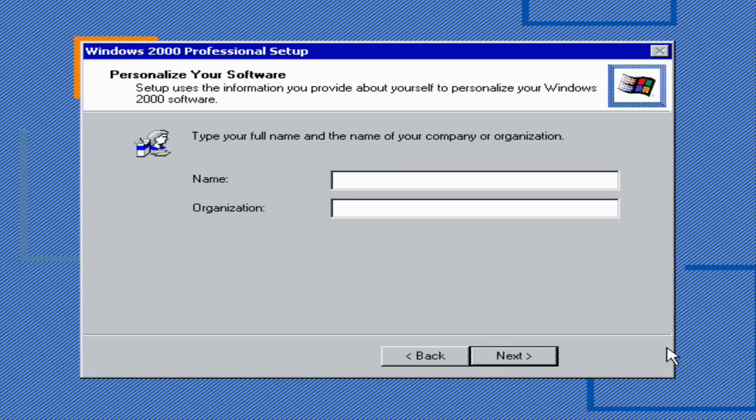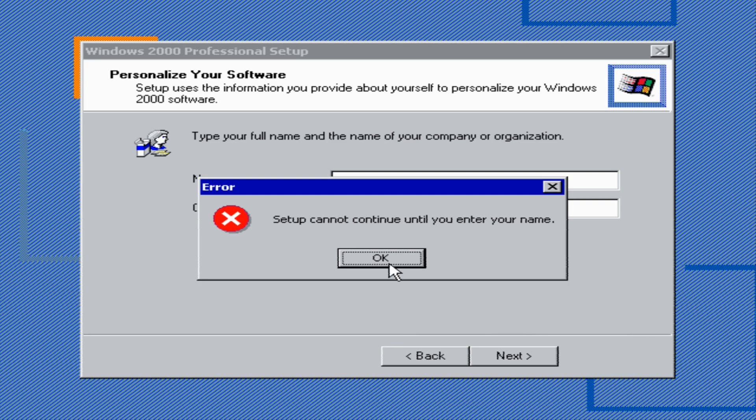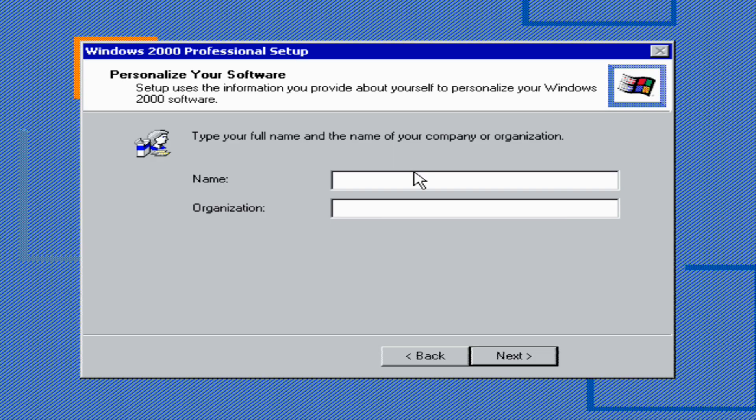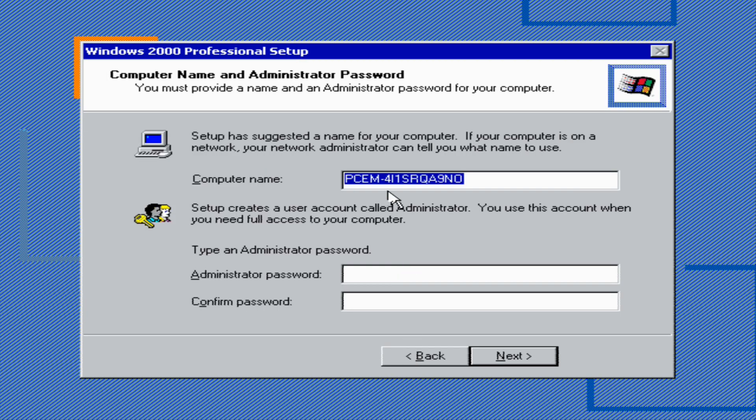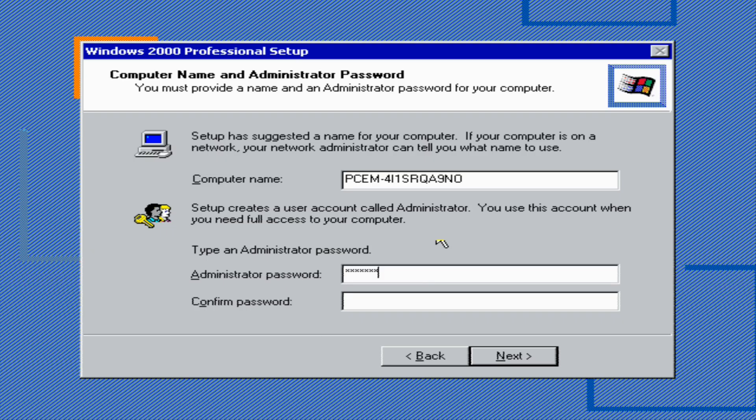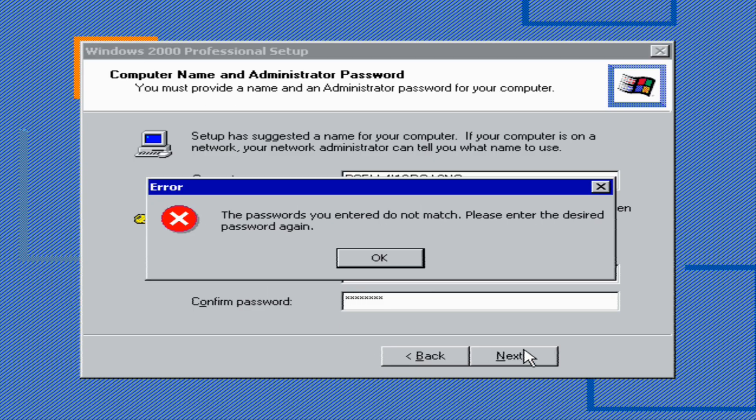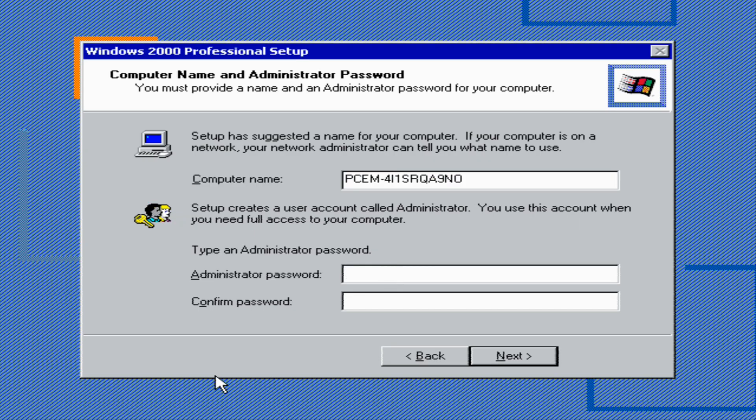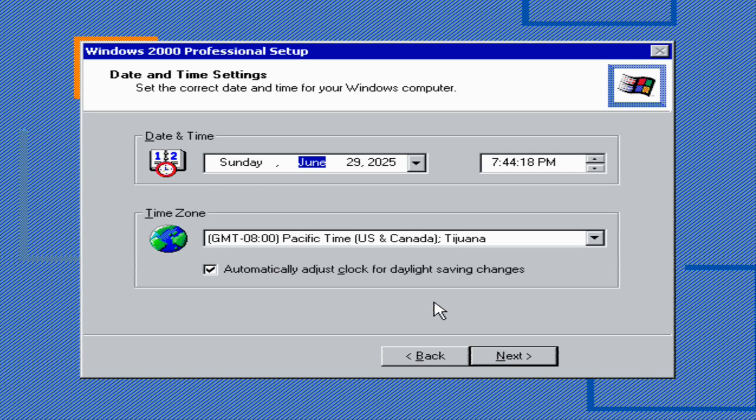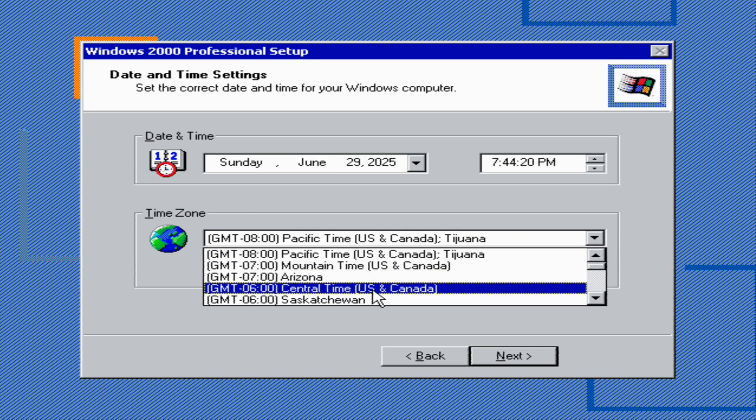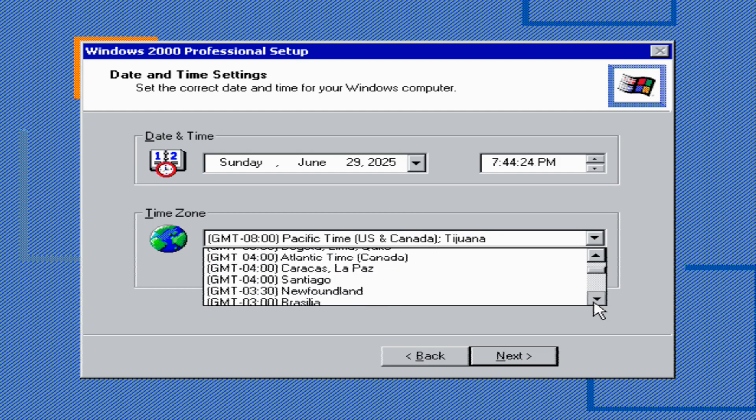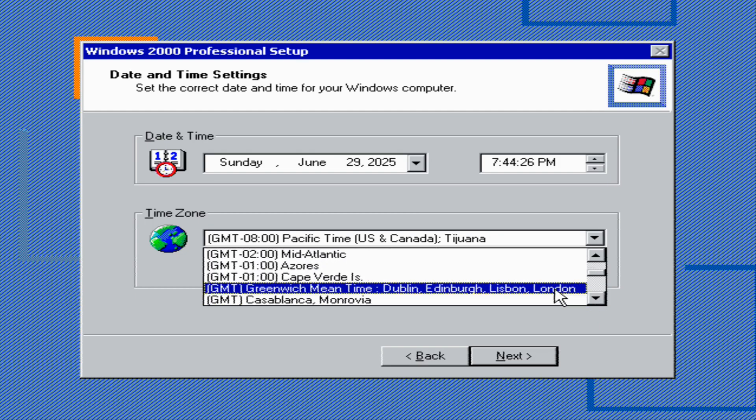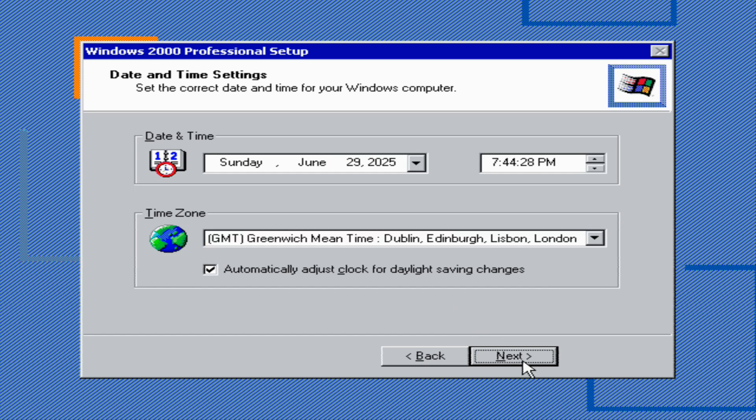Click next. I'm going to give the name. Setup cannot continue until you enter your name. Click OK and type PCem tutorial, then click next. Now you need to enter in the product key. You would have to look on Google for the product key, but I'm not going to tell you what the product key is. After that, I'm going to give the computer name PCem, and then I'm going to type in the administrator password, confirm password. Next. The passwords you entered did not match. Click next, and I'm going to set this to GMT. Next.